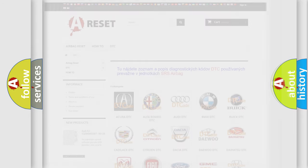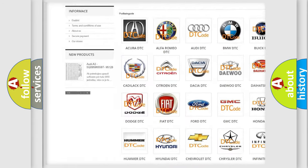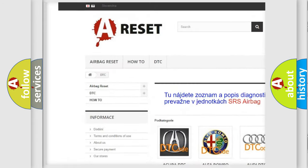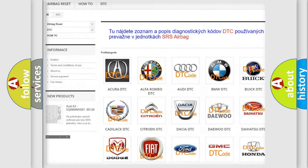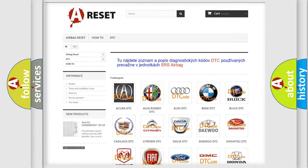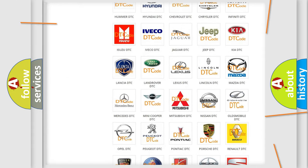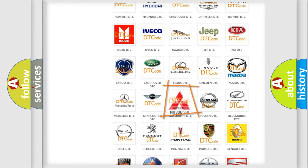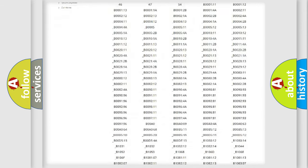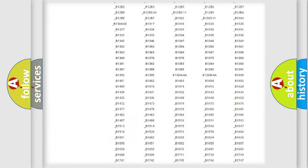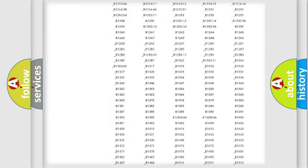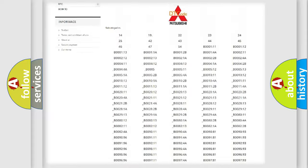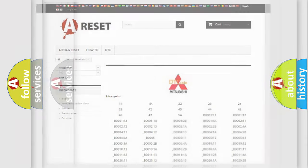Our website airbagreset.sk produces useful videos for you. You do not have to go through the OBD2 protocol anymore to know how to troubleshoot any car breakdown. You will find all the diagnostic codes that can be diagnosed in Mitsubishi vehicles, and also many other useful things.